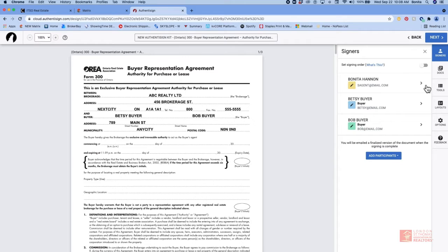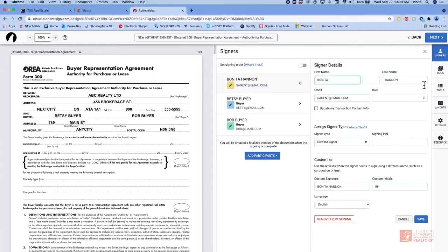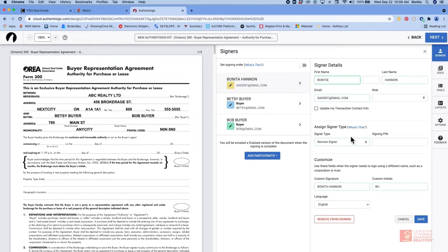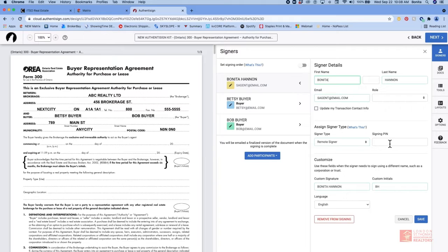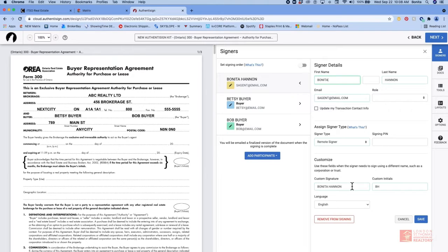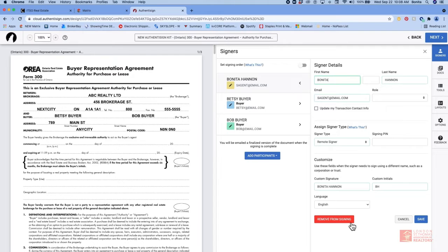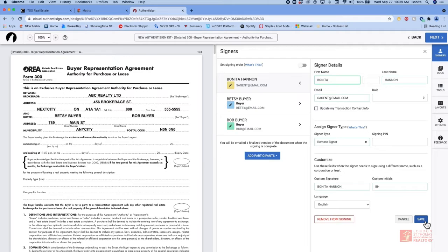If you click on the arrow to the side it allows you to fill in missing details. You can add them to your contact info. You can change the signer type. If you have two people using the same email this is where you're going to add the signing pin. And this is where you're going to customize the signature and the initials. You also have the option to remove this person from a signing if they're there in error. Make sure you click on save.